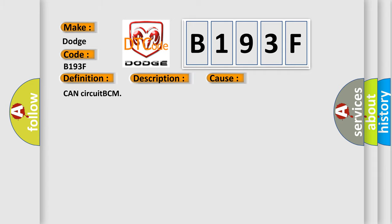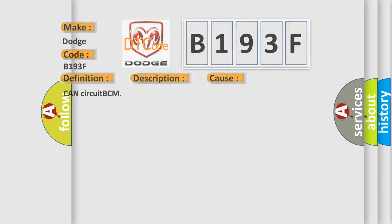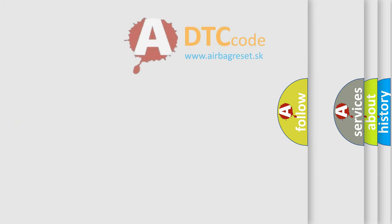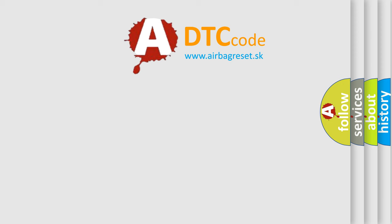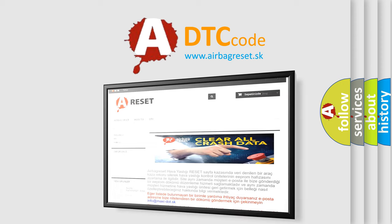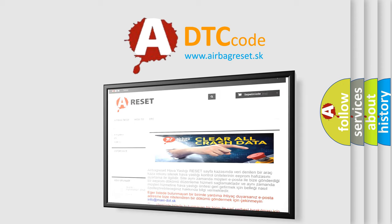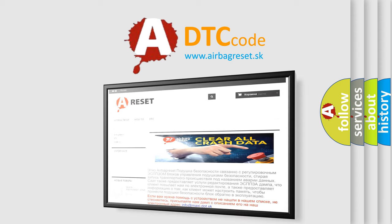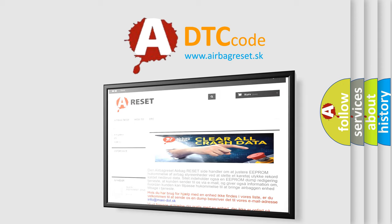The Airbag Reset website aims to provide information in 52 languages. Thank you for your attention and stay tuned for the next video.